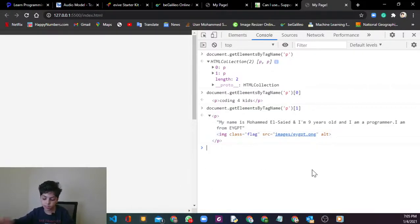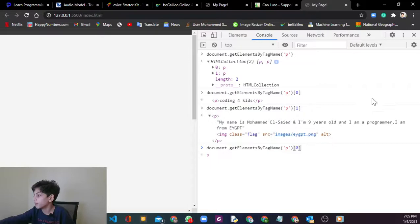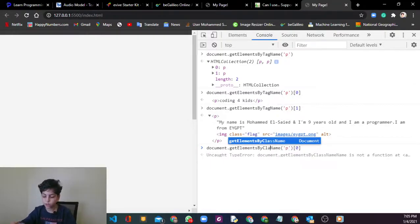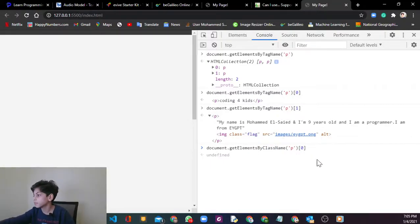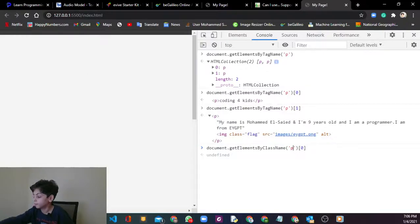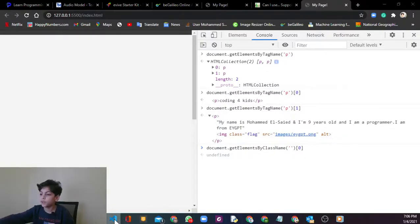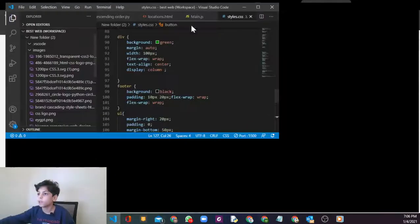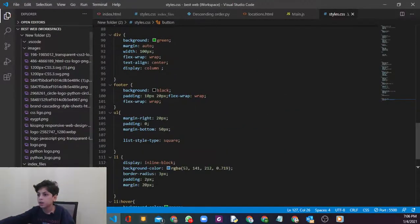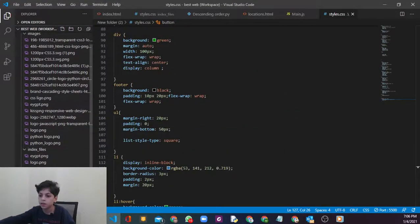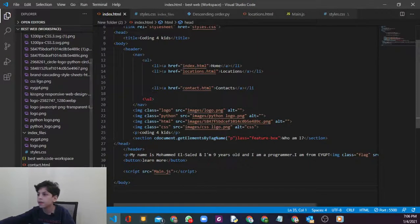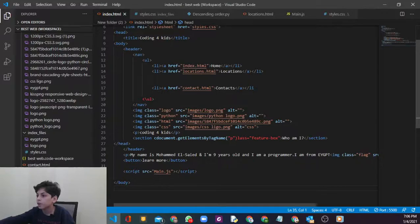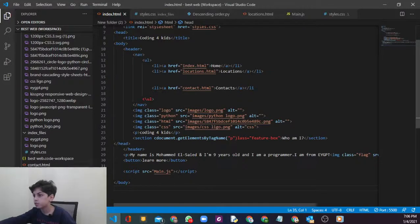So let's try that. I'm going to say instead of tag we want to say class name. So let's see if we have any class names in our website. Go to your main place, you see I have logo Python and a lot. So let's just say Python.